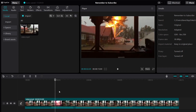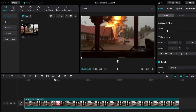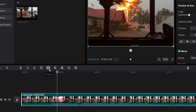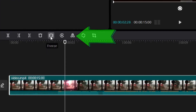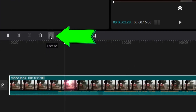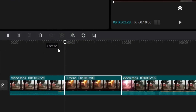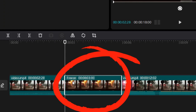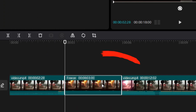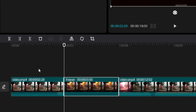All I have to do is click on the video, and then I'm going to click on this, which says freeze. So if I click on it, you can see that we now have an extra frame over here.